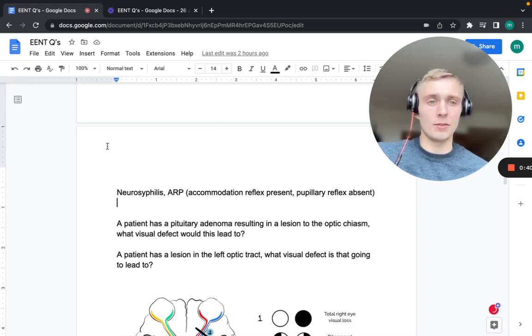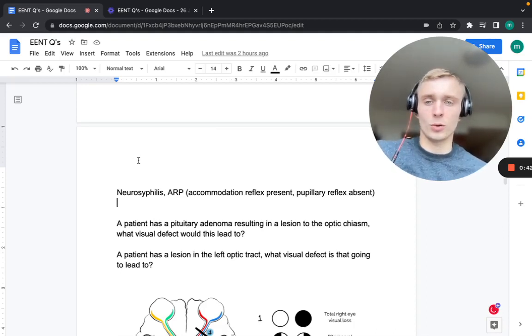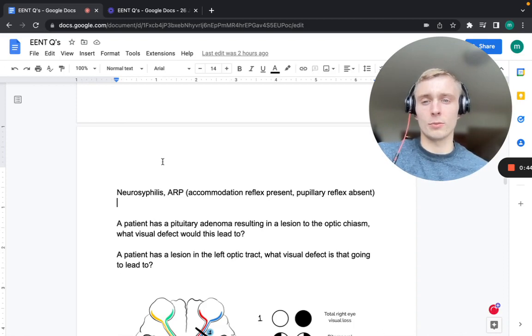Welcome back. This is going to be video two of the ENT practice questions, picking up where we left off.